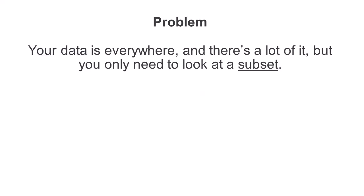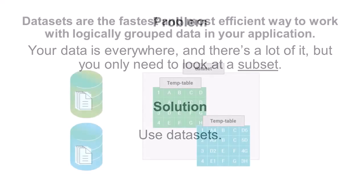The problem is that your data is everywhere and there's a lot of it, but you only need to look at a subset. Using datasets can help solve that problem.